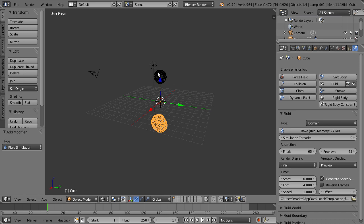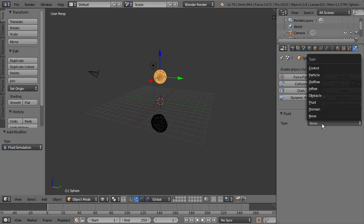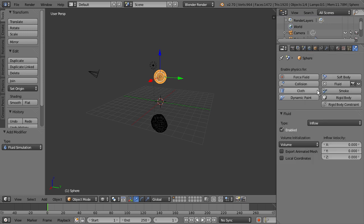So now we want to select the sphere, and go to Fluid, and this time we're going to change the type to Inflow. So that means we're going to have fluid come from this sphere object.